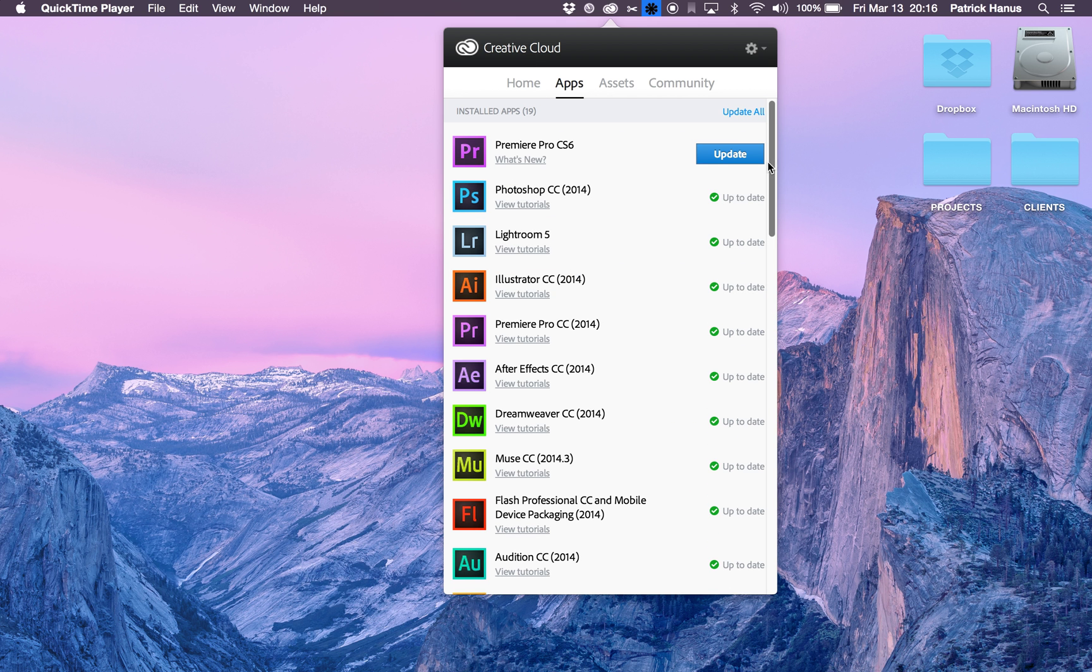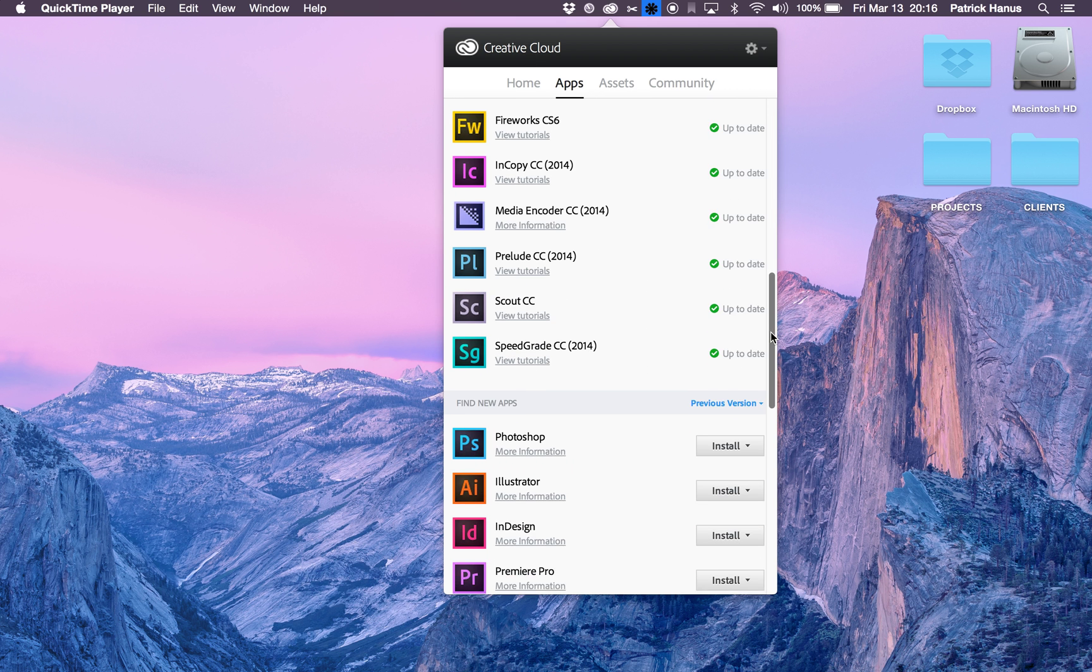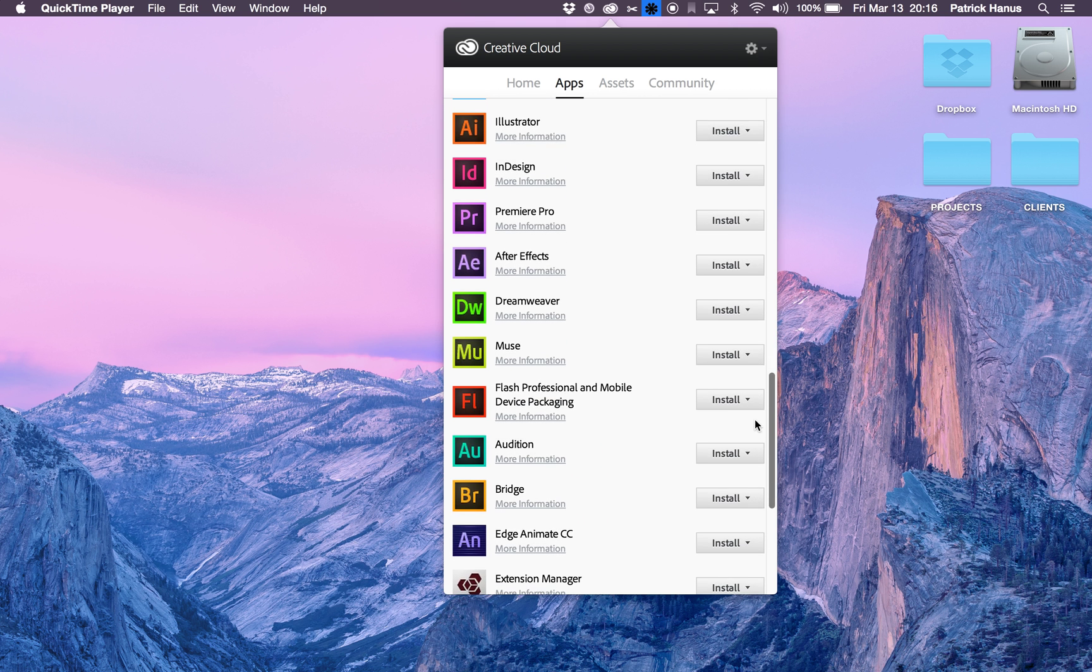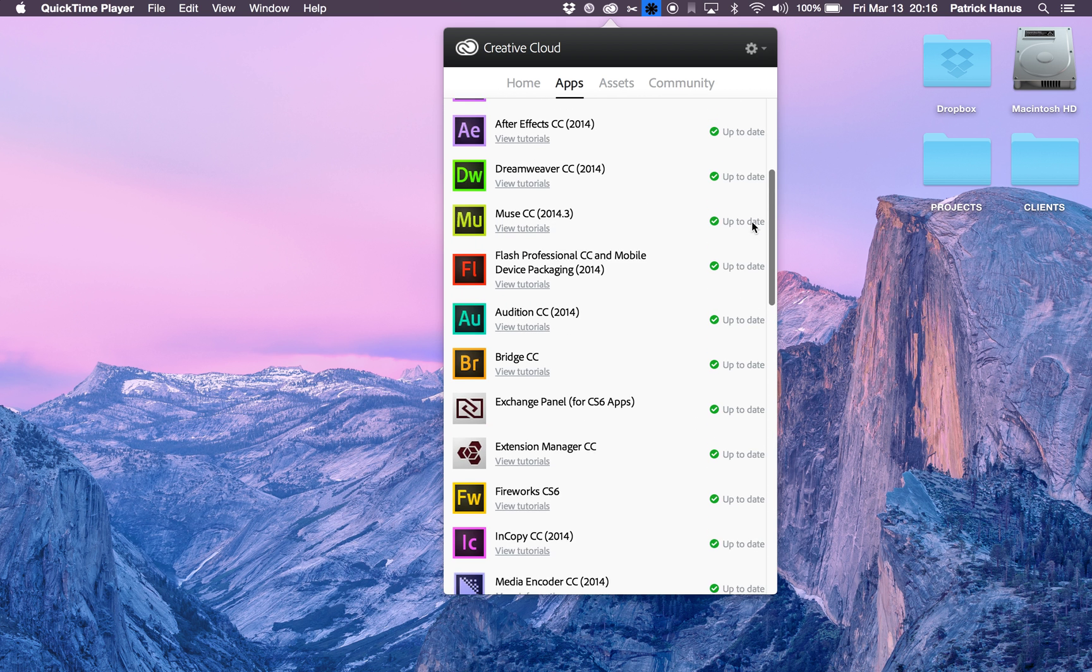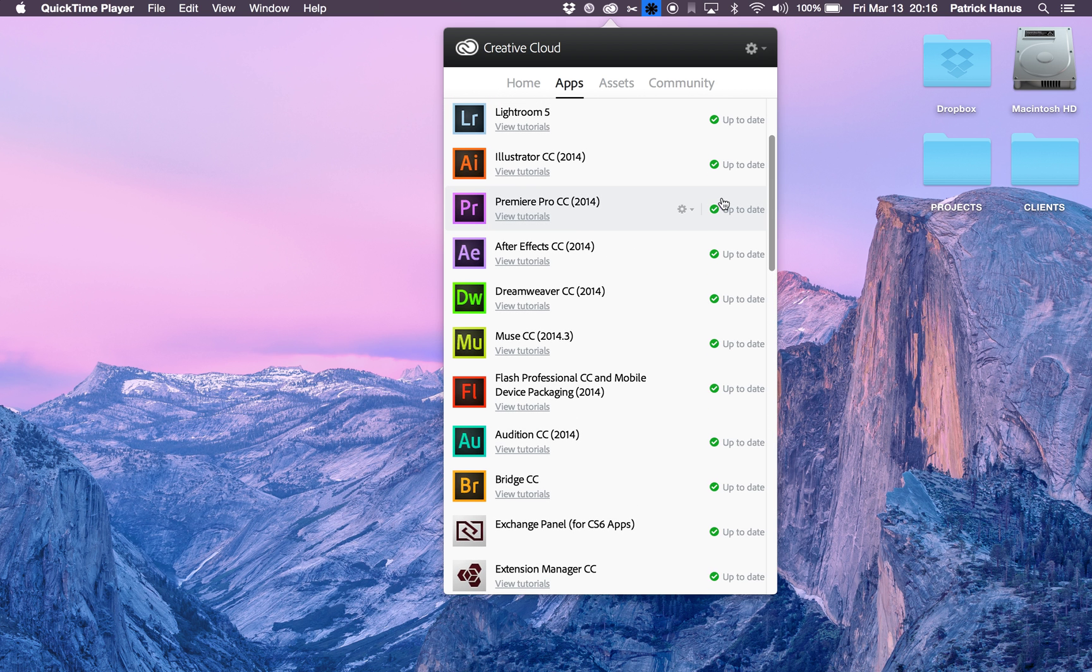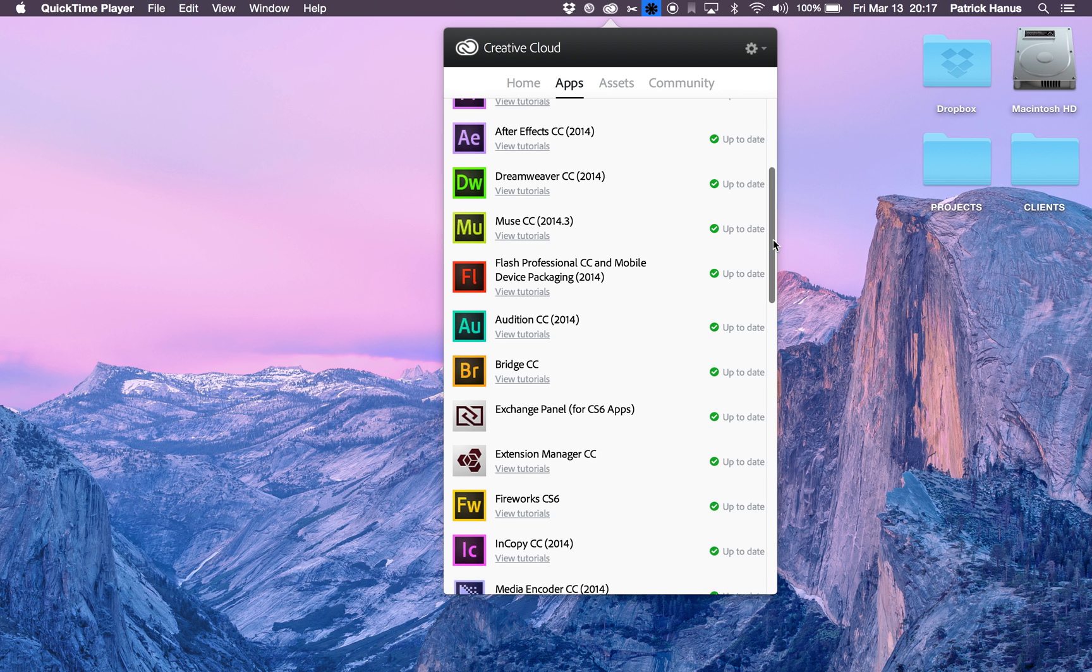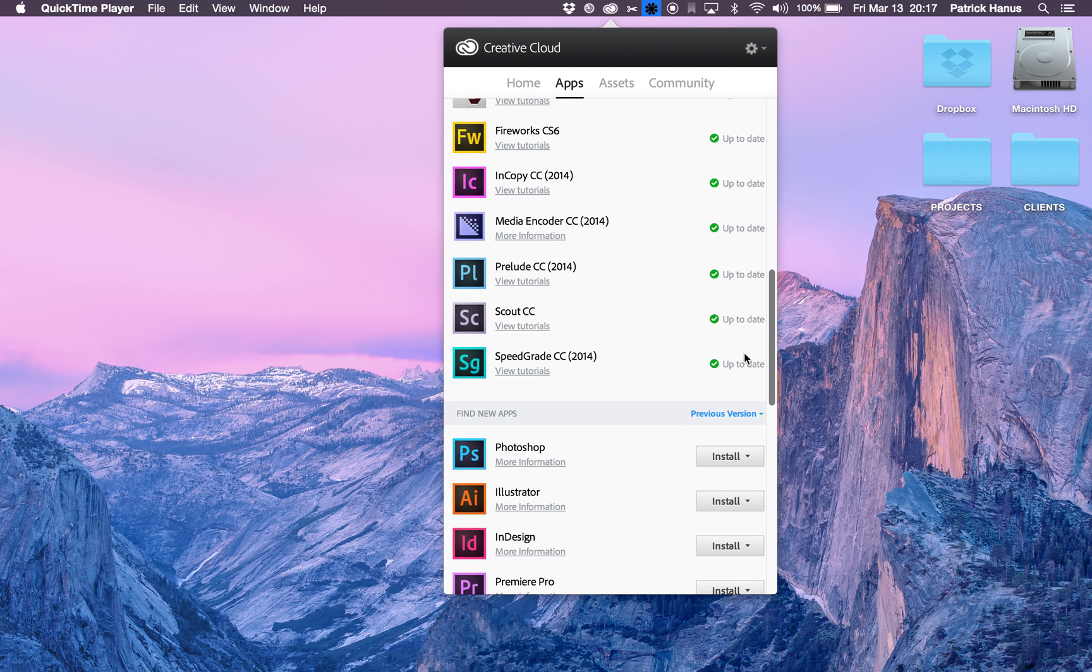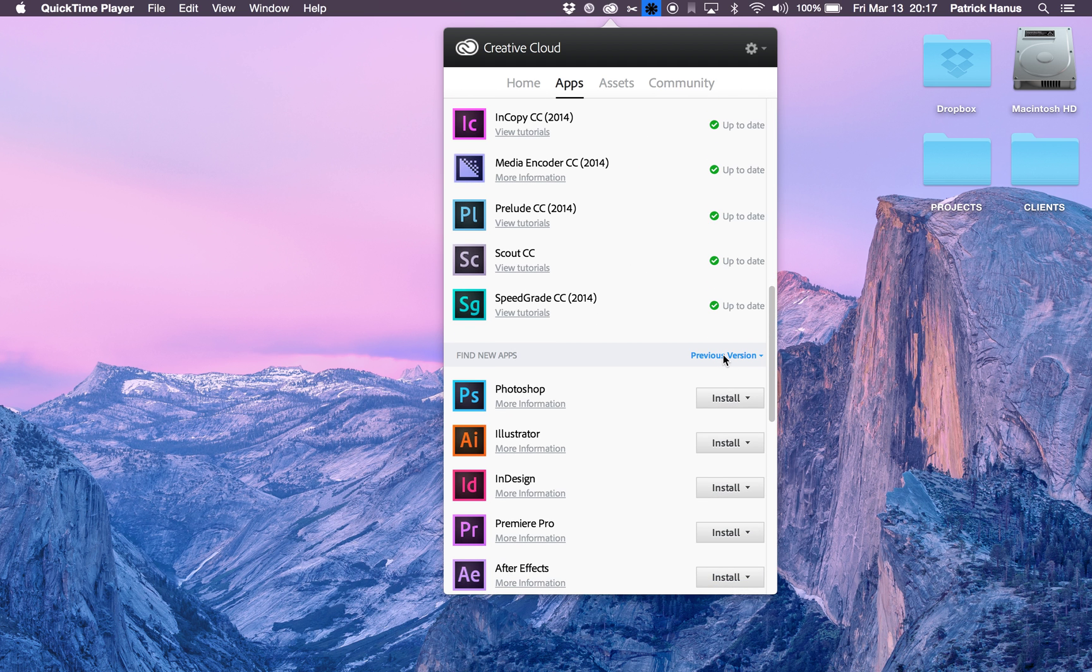You can see that Creative Cloud does not have Encore or CS6 available. But if you go to this tab here,